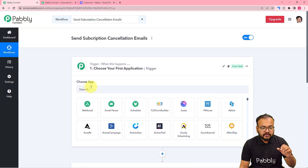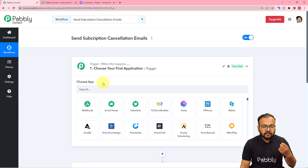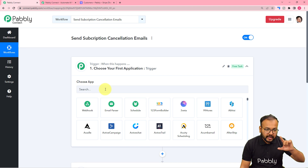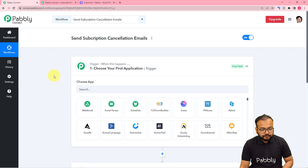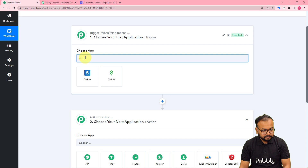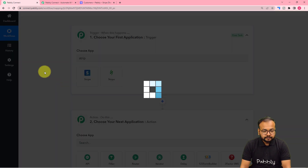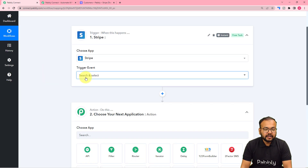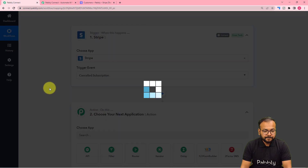In the trigger module, you connect the application where the trigger event will occur. The trigger application here is Stripe, because we are selling a course through Stripe and the subscription cancellation happens there. Search for Stripe and select it as the trigger application. The trigger event would be Cancel Subscription.